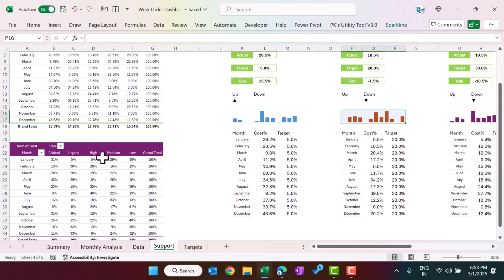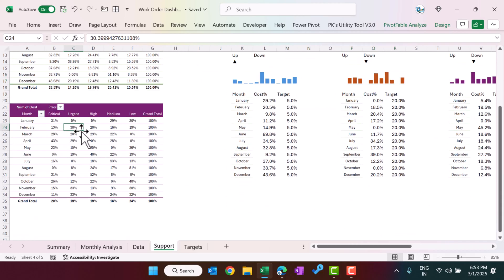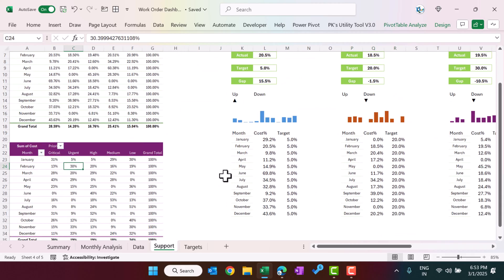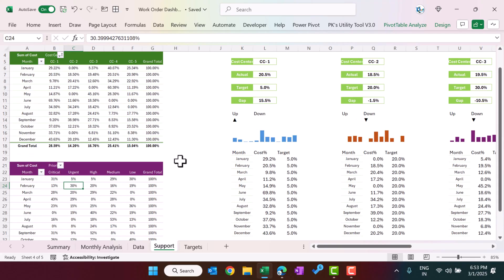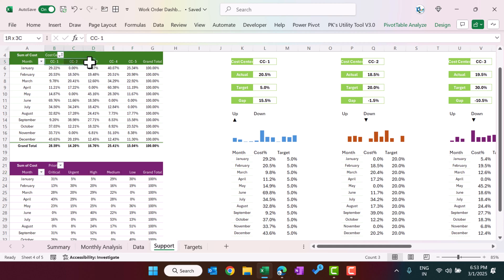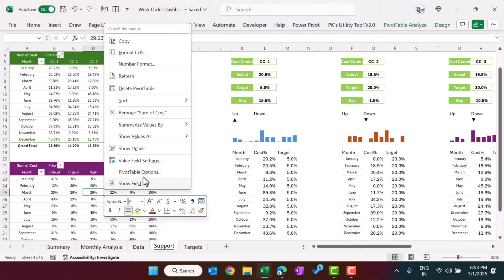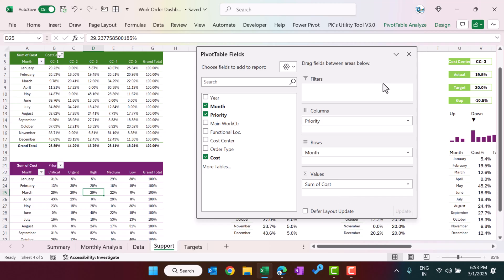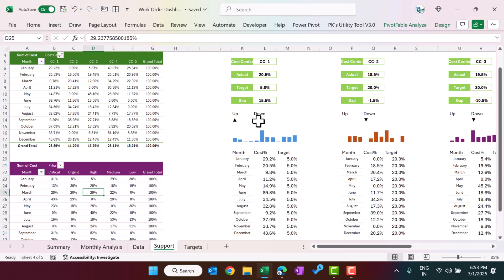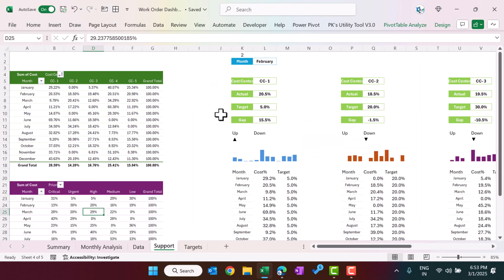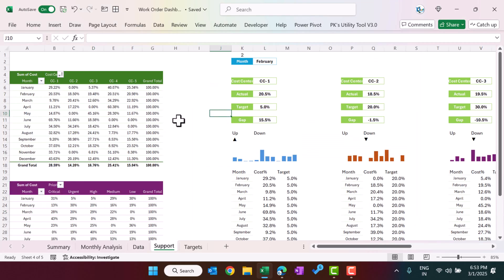We have also created another pivot table in the support sheet. This one shows priority in the columns and cost centers in the rows — that is the main difference; otherwise both pivot tables are structured the same way.